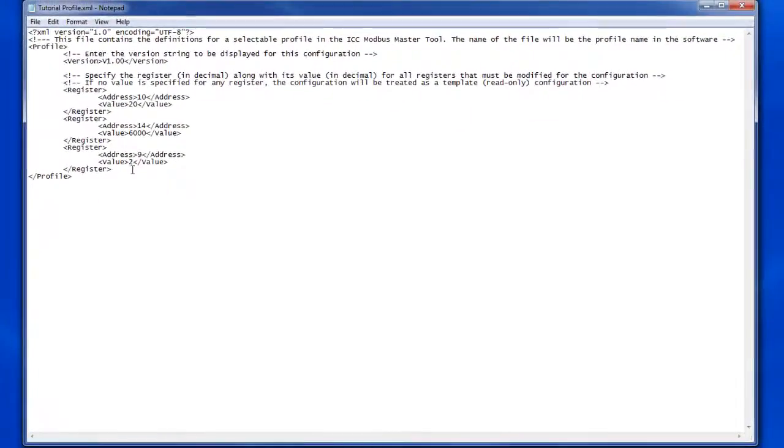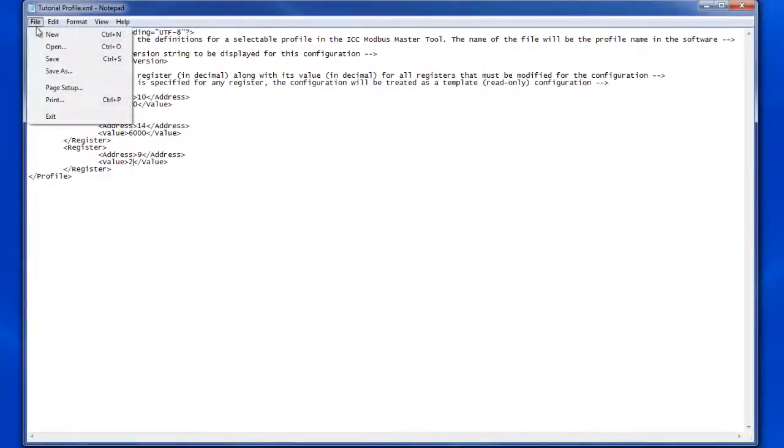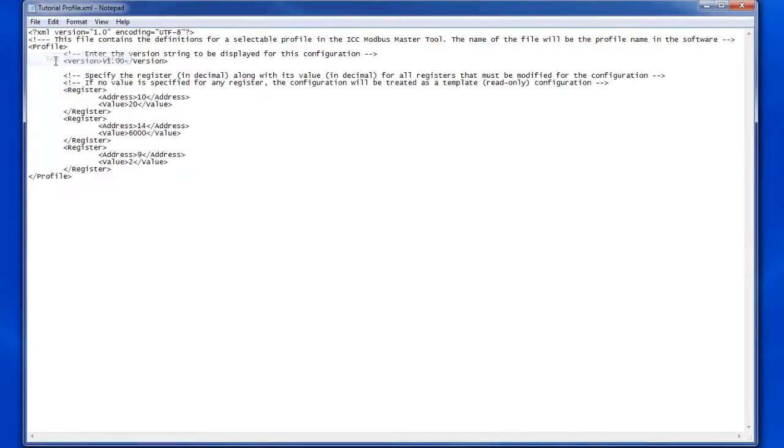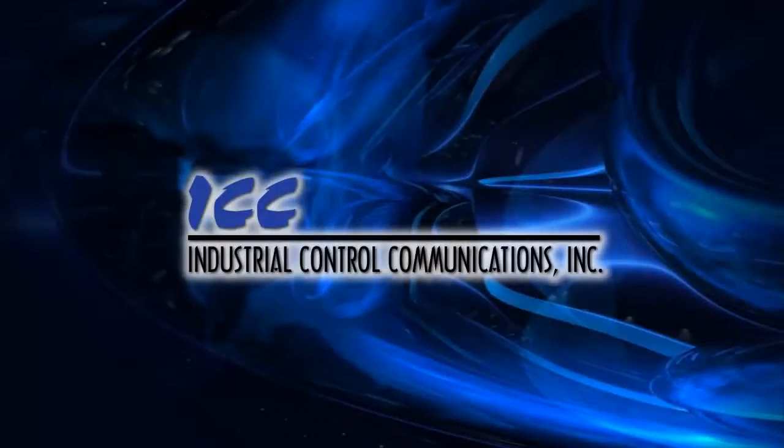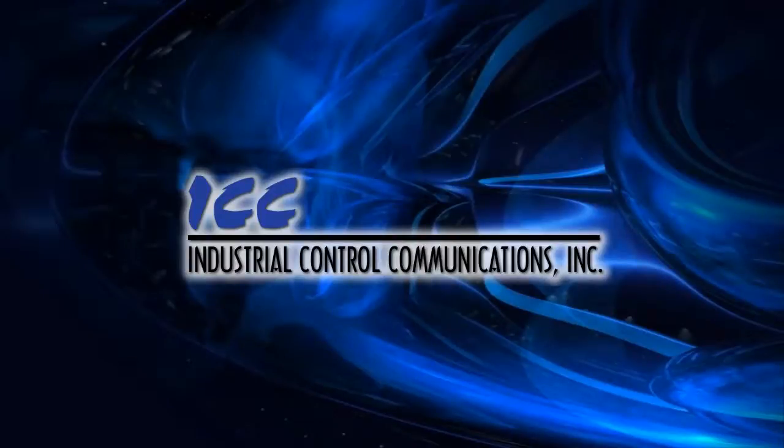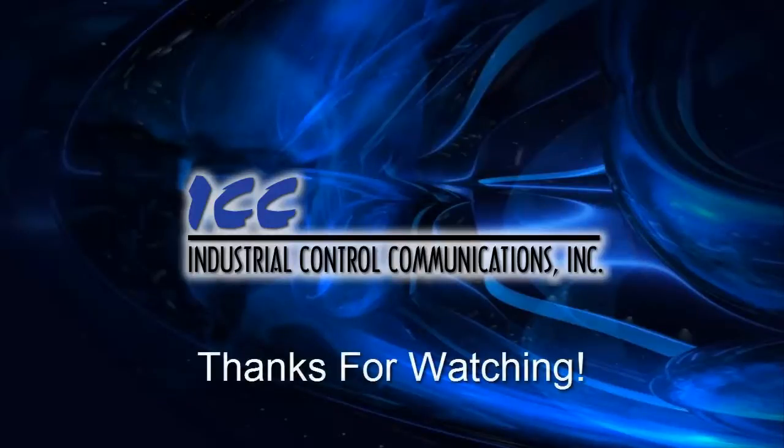Finally, we'll make sure we save the file. If you'd like to learn about how to add the file we've just created to the ICC Modbus Master Tool, take a look at the tutorial on using the XML Manager. Thanks for watching.